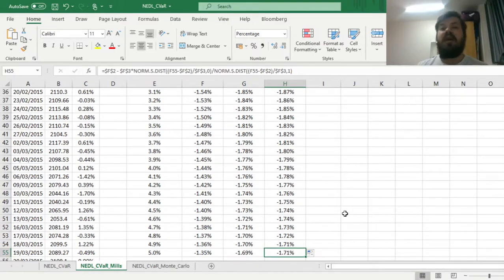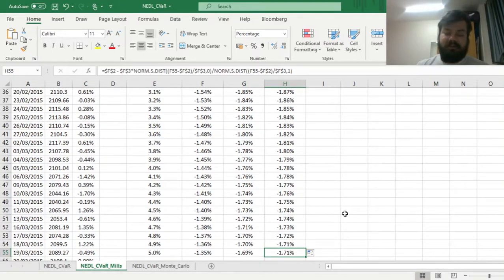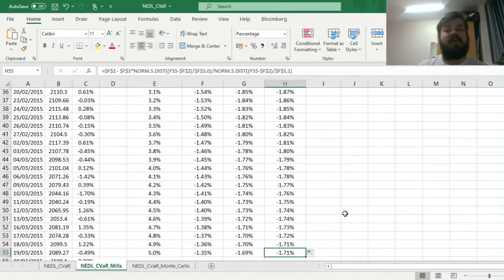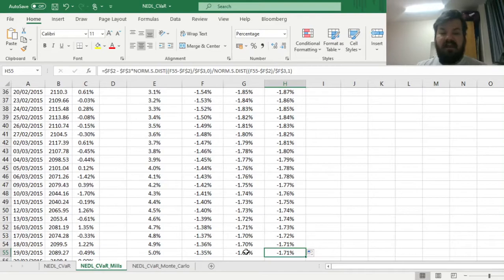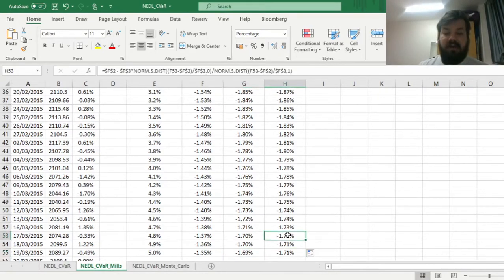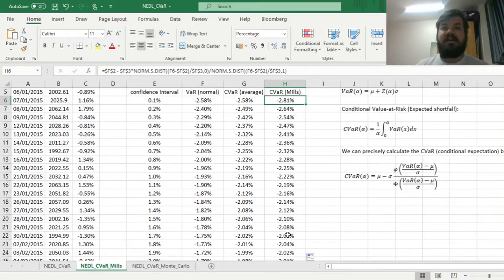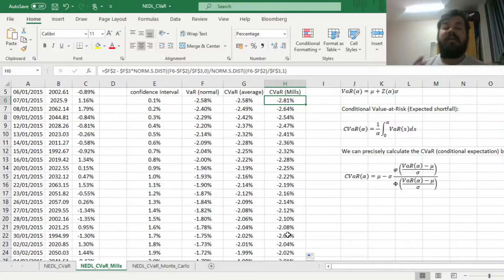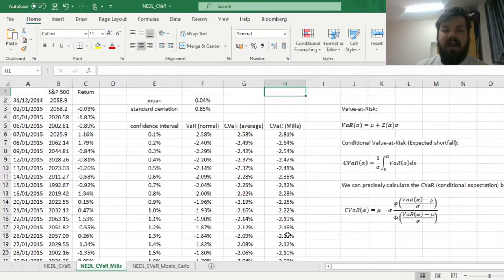Here we see that if you estimate it properly using the inverse Mills ratio, the discrepancy is a couple of basis points. So for large confidence intervals, for a 95% conditional VAR, or all the more so for a 90% conditional VAR, you can reasonably well use the rough approximation. However, at the very tails, the formula that uses the conditional expectation and the inverse Mills ratio performs a lot better.